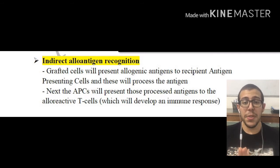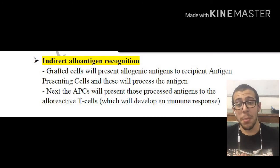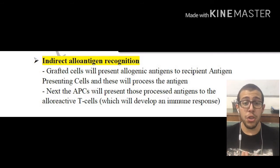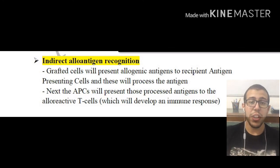This concludes this episode of Transplantation Immunology. I hope you enjoyed it. This has been Ali from Be Biology.